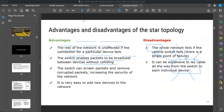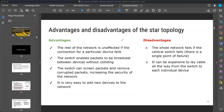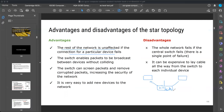Advantages and disadvantages of star topology — first advantage: the rest of the network is not impacted if the connection for a particular device fails. Computers are connected individually to the hub or switch, so if any wire is disconnected or any computer breaks, the rest of the network will still work. This is a good advantage: if one computer is disconnected, all other computers keep working.